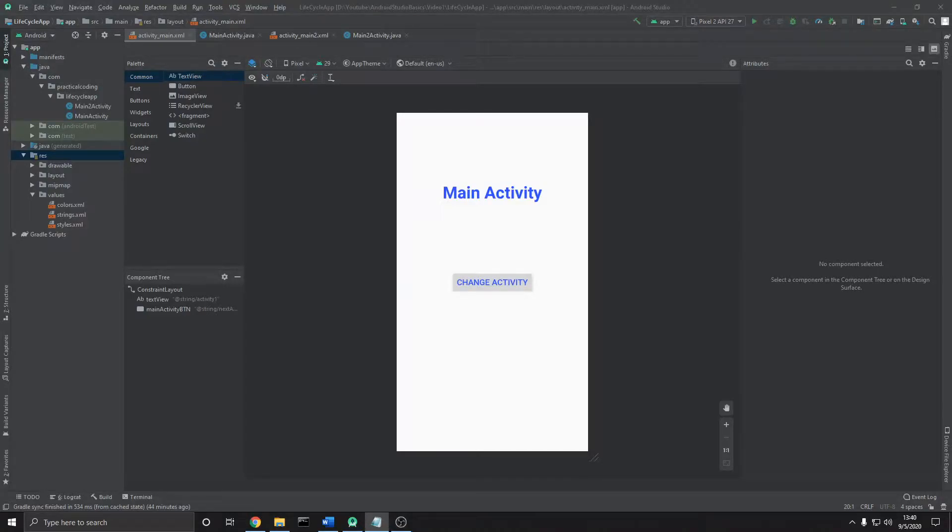Hey, what is going on everyone? In this series what I'd like to do is go over the fundamentals of developing an app in Android Studio.